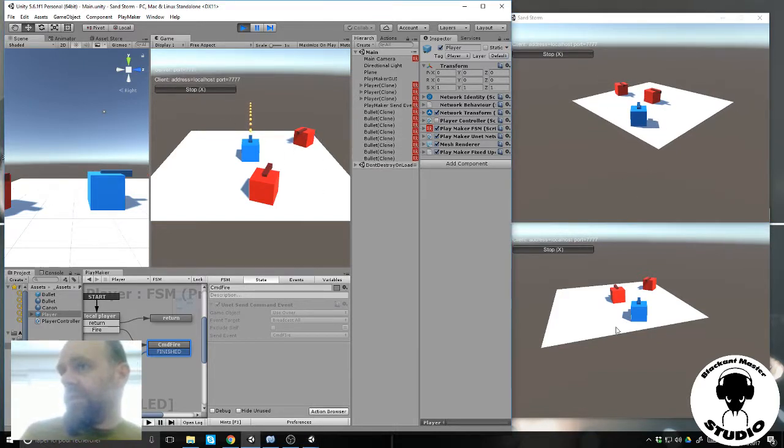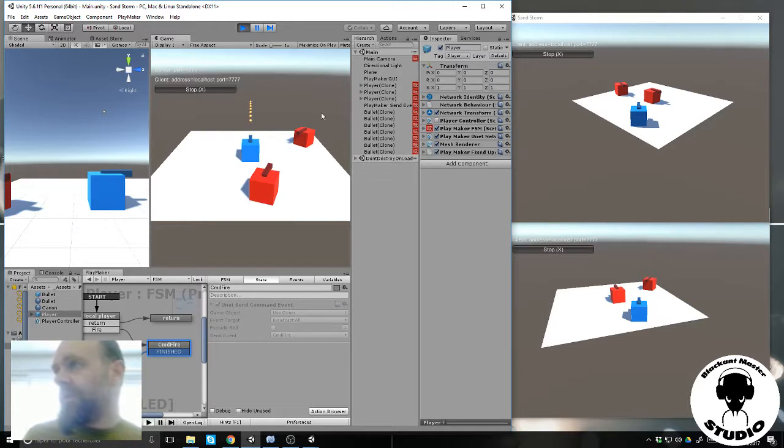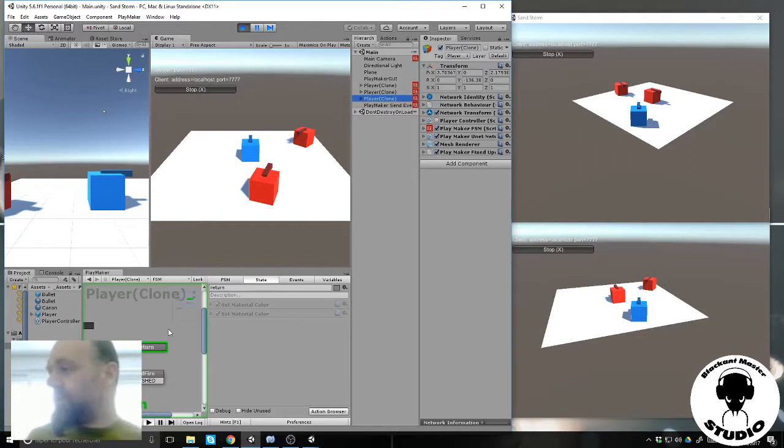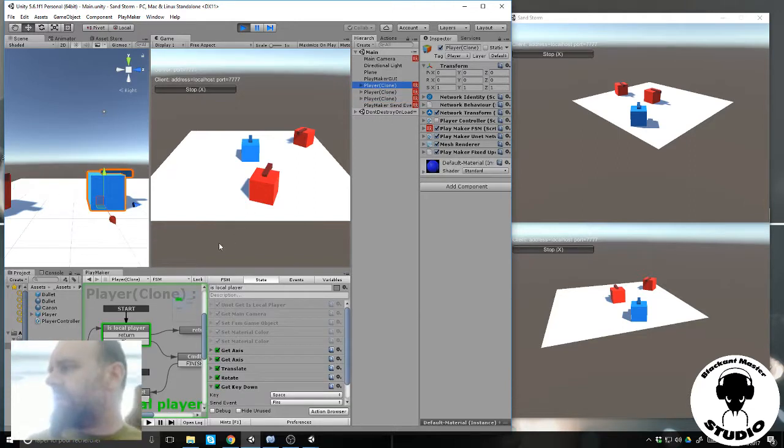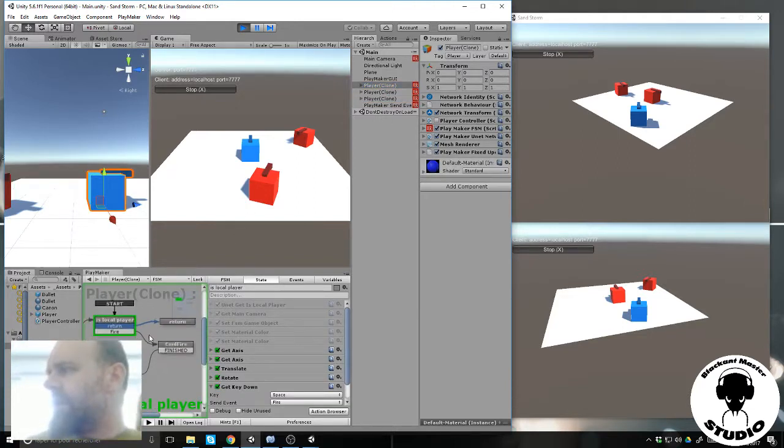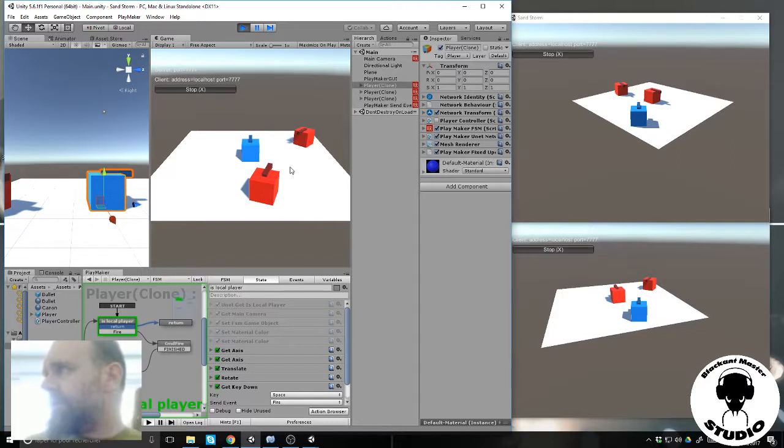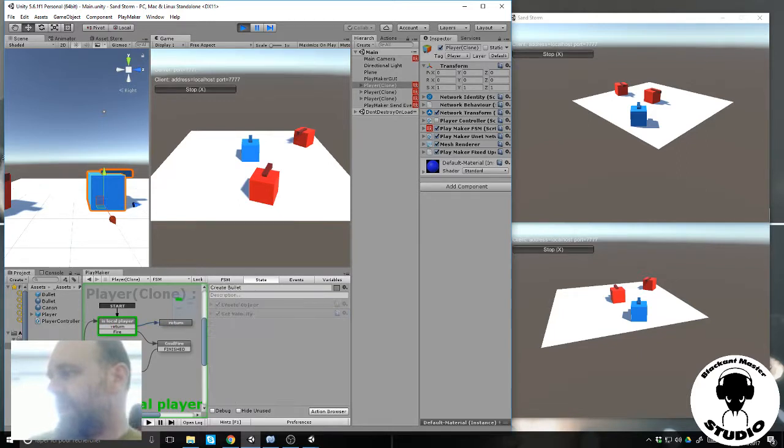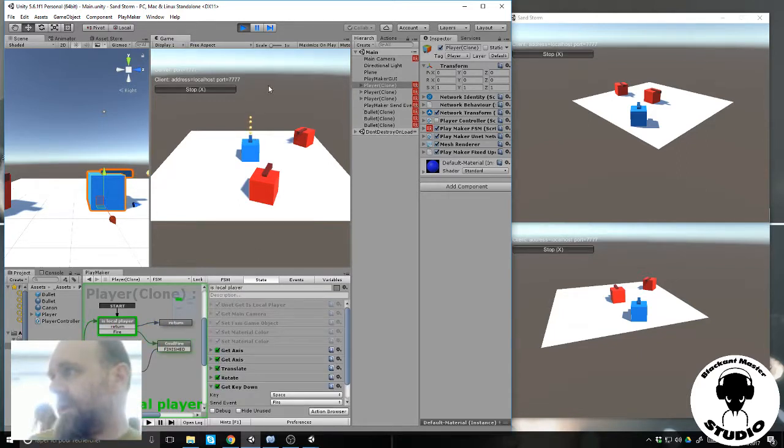I'm just lost about this point. I don't get the point here on the host. You have the command fire sent to create bullet, create bullet, and it creates bullet here.